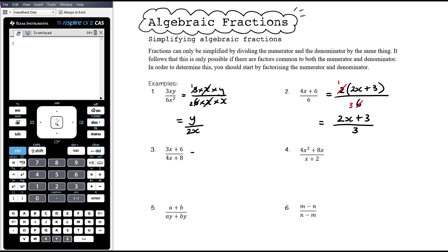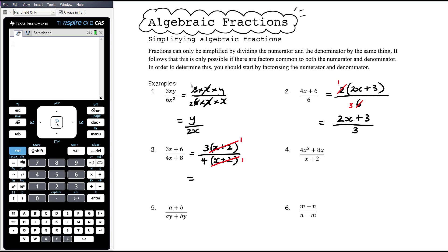Question 3: 3x + 6 has a common factor of 3. The first thing I'm always going to do is try and factorise numerator and denominator. The denominator has a common factor of 4. In this instance there's no number in common, but (x + 2) is common — that whole bracket is common. We can divide the numerator and denominator by (x + 2), which leaves us with 1 in both instances, giving us 3 over 4.